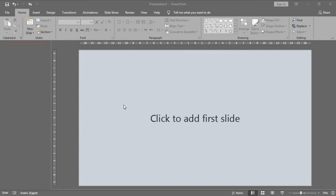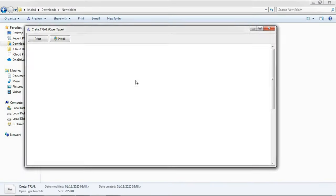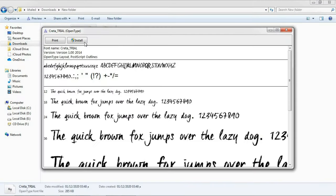All materials you need in this tutorial are in the description box, you can download them for free. These materials are actually very simple. Number one, we need a font that resembles chalk. Just download it, open and then install it.